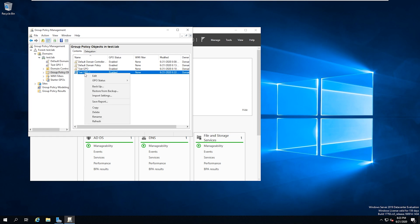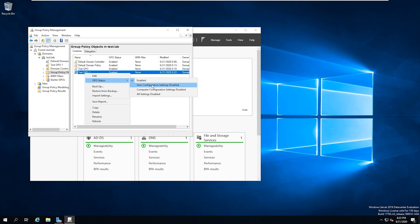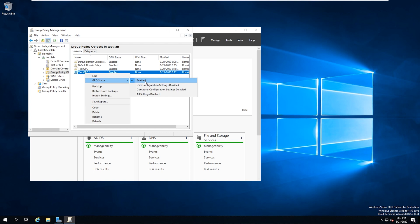And before we actually edit the group policy, know that in our production environment, you can actually disable either the entire group policy or parts of it. So if you see this GPO status, it's enabled right now, but we can disable the user configuration settings, computer configuration settings, or the entire GPO. We're going to leave it enabled, but you have to be very careful with GPOs because they can result in issues very quickly for your entire domain if you configure them incorrectly. So we're going to click on edit.